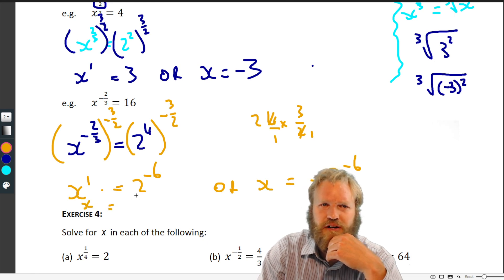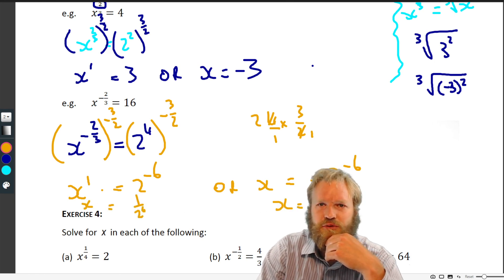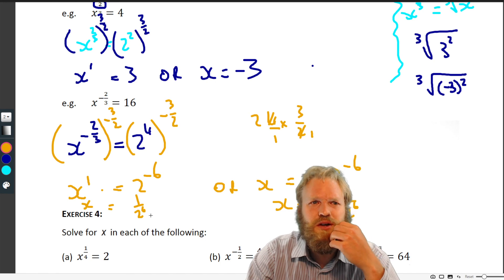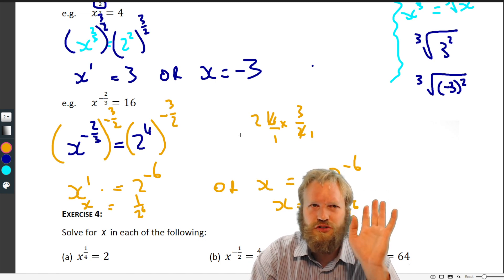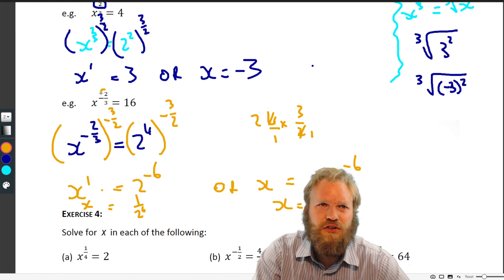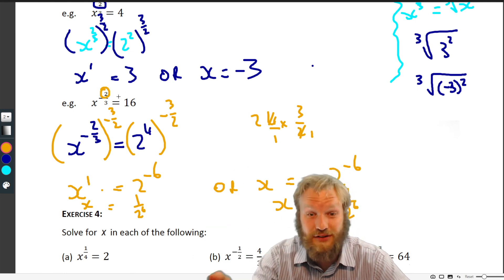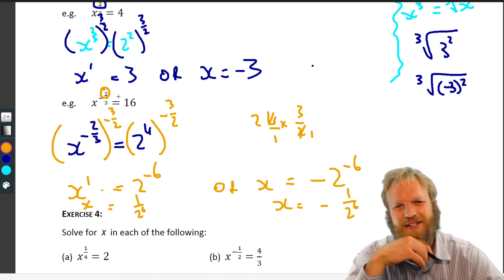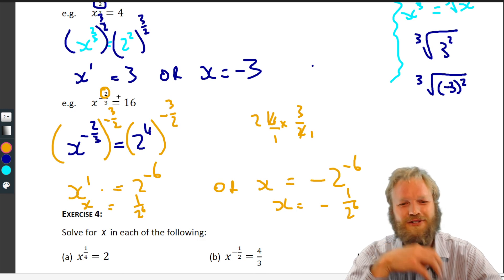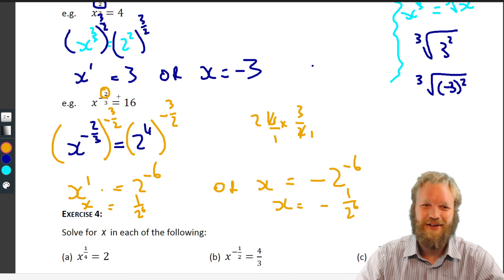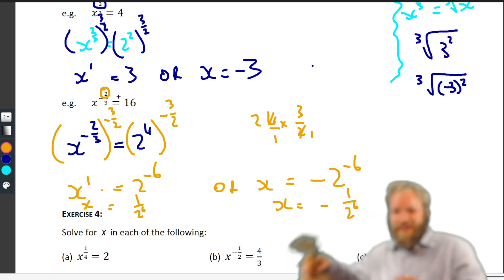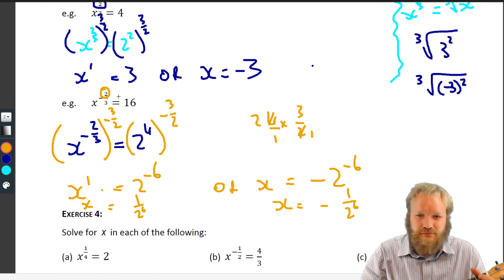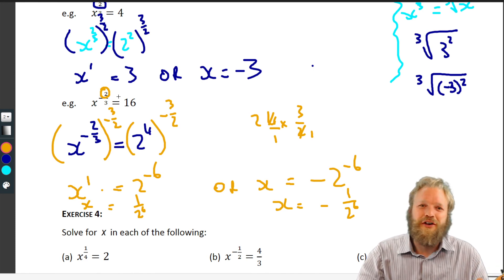Simplifying, two to the minus six is one over 64, so x equals one over 64, or x equals minus one over 64. Two solutions. The only real thing to watch out for is whether you have an even numerator in the exponent — if so, you'll get two solutions. Not too bad! Time for some more ukulele — goodbye!